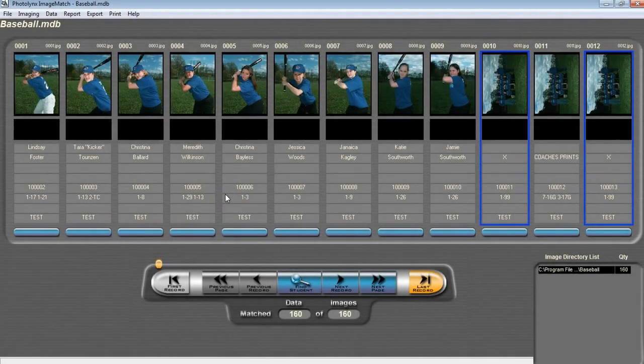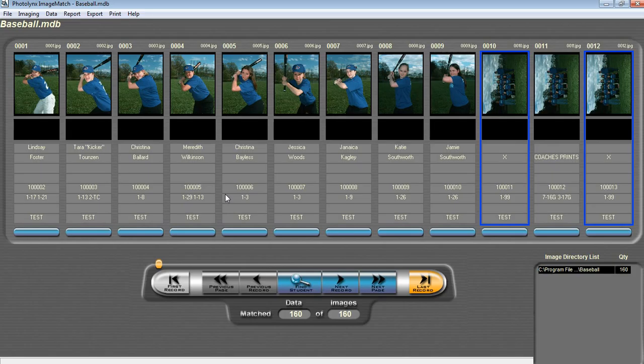In this video, we will discuss the options for working with group photos in ImageMatch. Before you begin, you will want to have an active ImageMatch license from either your lab or photo links.